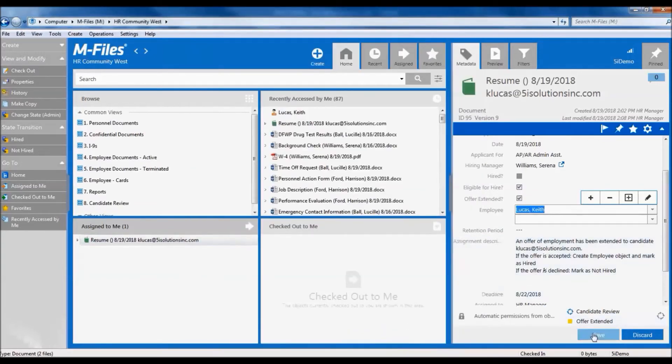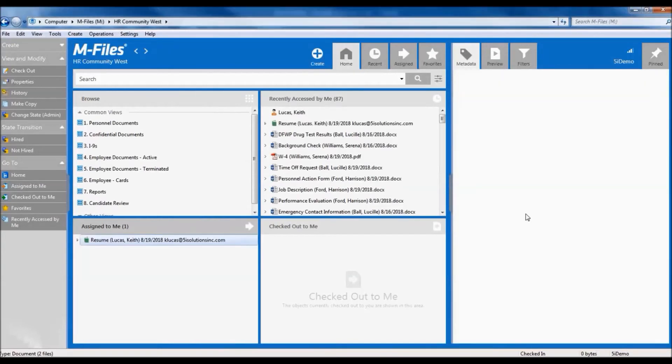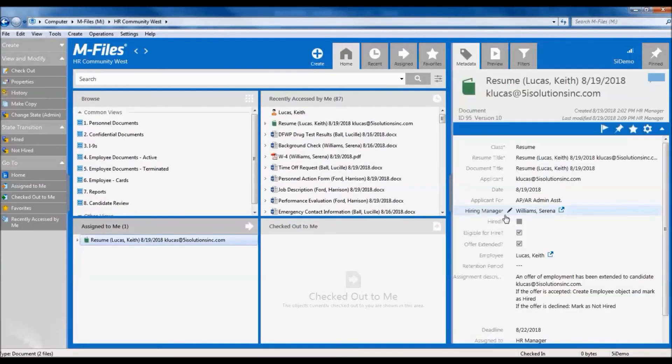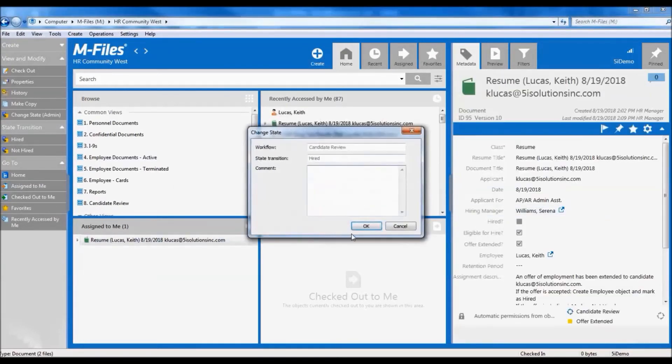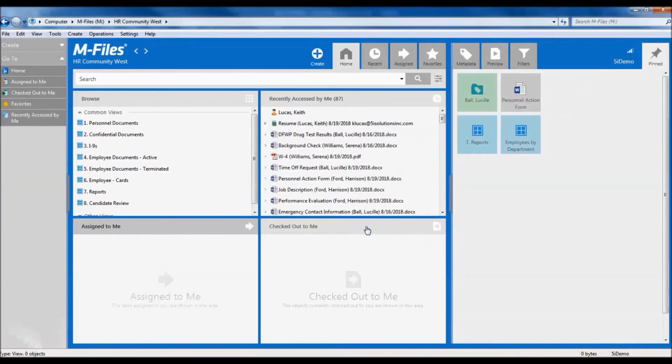And now we can save the resume as it's tagged to this employee's file. And we can go ahead and mark it as hired. And now we have a new employee to onboard, which is another common business process that we can configure and automate in M-Files.